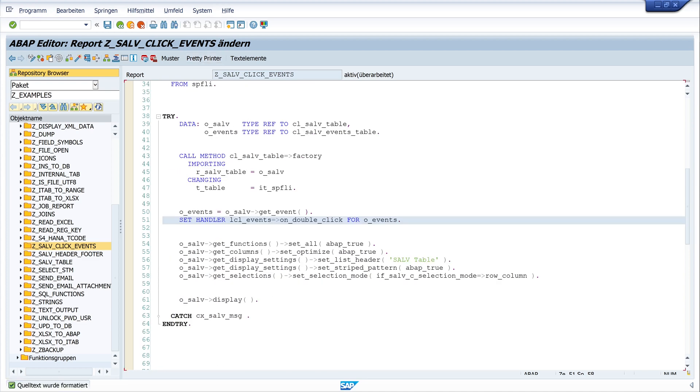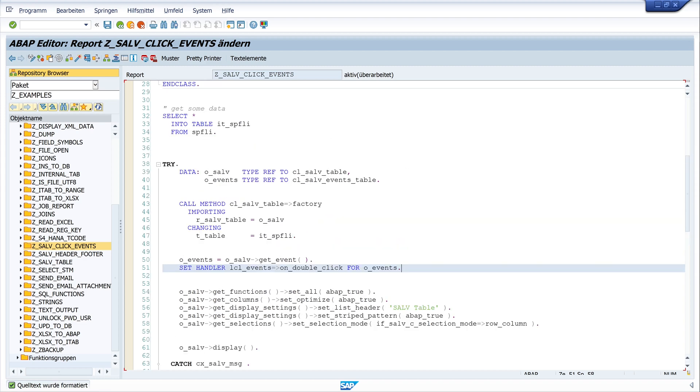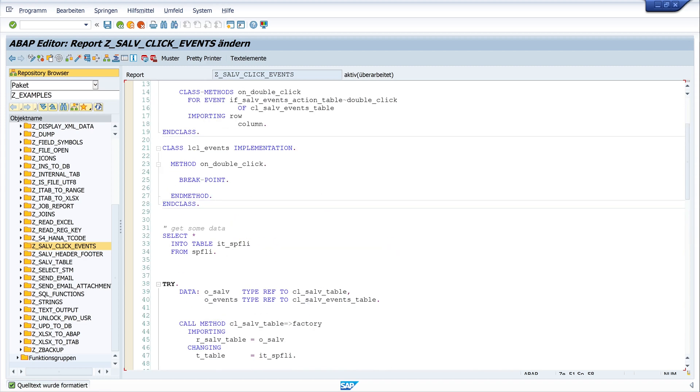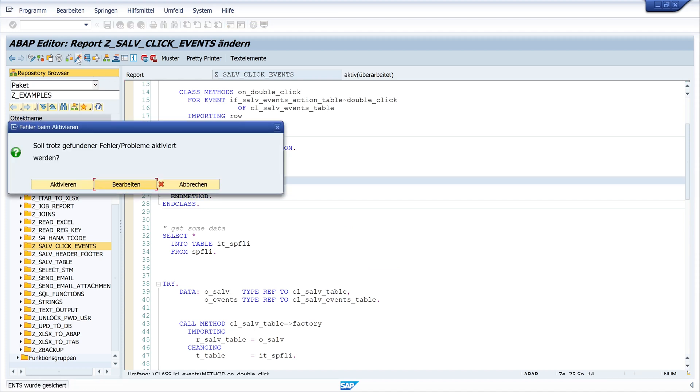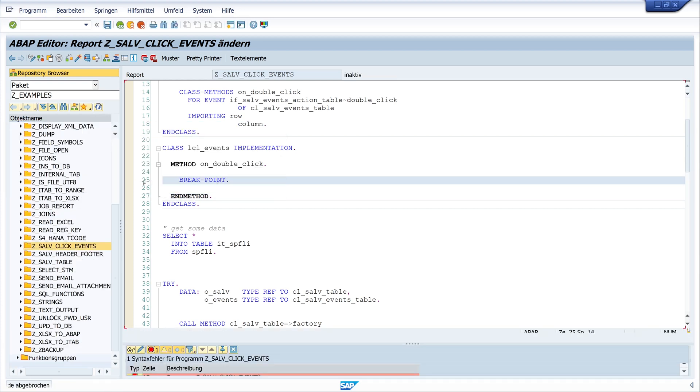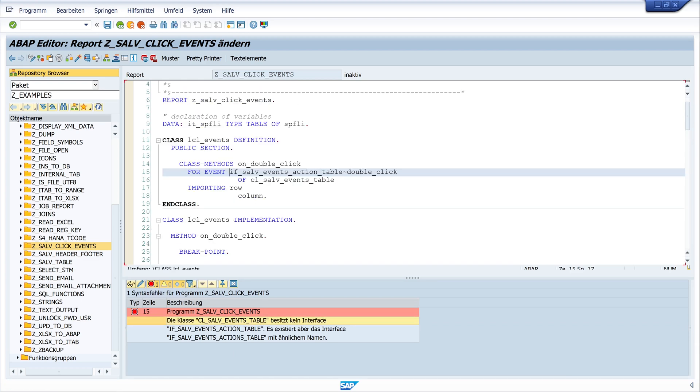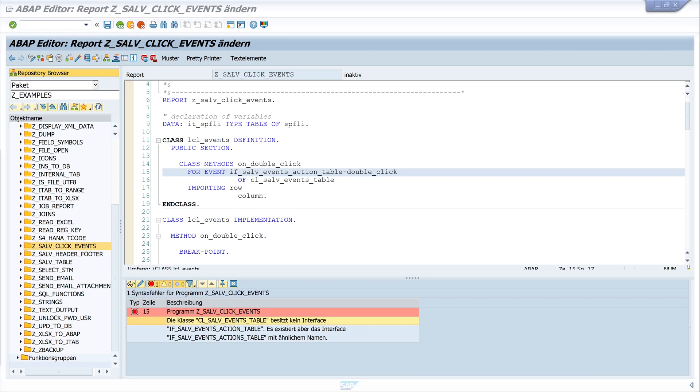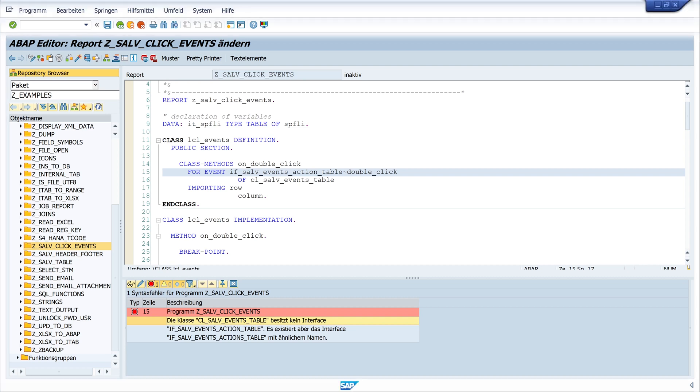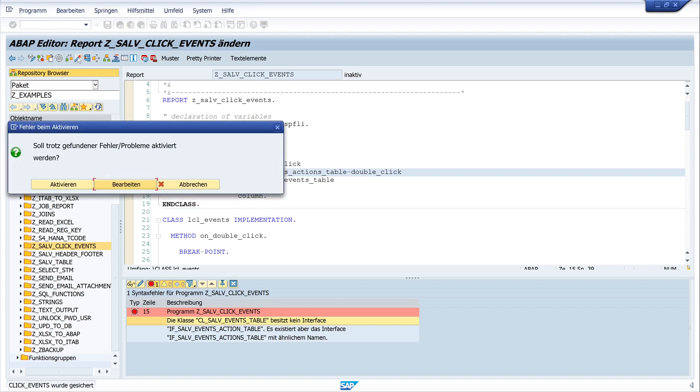Okay, pretty print. And with this, this code should work. So we activate the code. Okay, there's an error. Let's have a look. There is no interface with this name. It's not action, it's actions. There is an S missing. Okay, activate again.